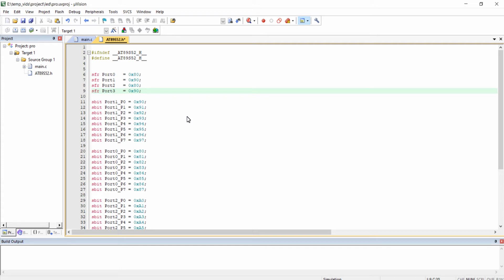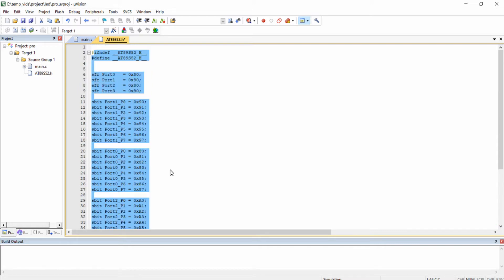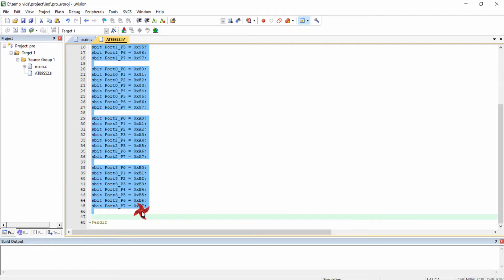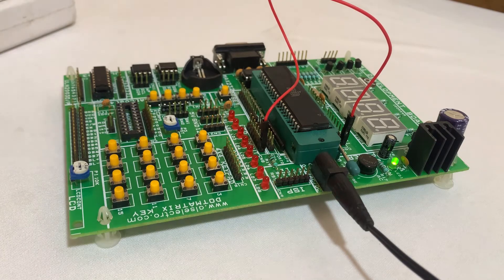In the previous video we created the 89S52.h header file which we will use from now till the end of this course. In that video we defined the addresses of all four ports — port 0, port 1, port 2, and port 3 — as well as all the individual port pins so we can access each pin separately. In this video we are going to write a program for blinking the onboard LED available on the development board.